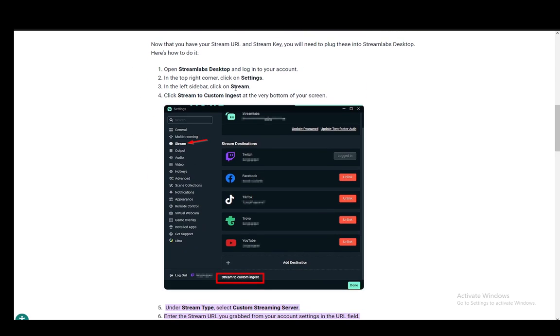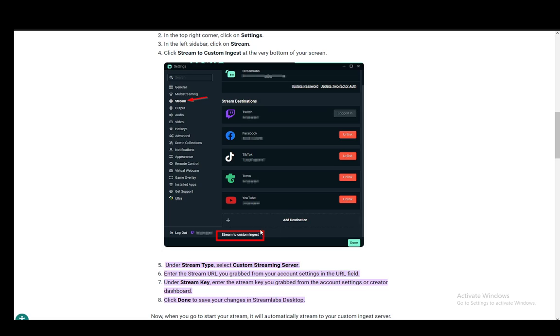Then after you have those two you just want to open up Streamlabs and go into the top right corner and click on settings. Then in the left sidebar click on stream. Then click stream to custom ingest at the very bottom just like this.